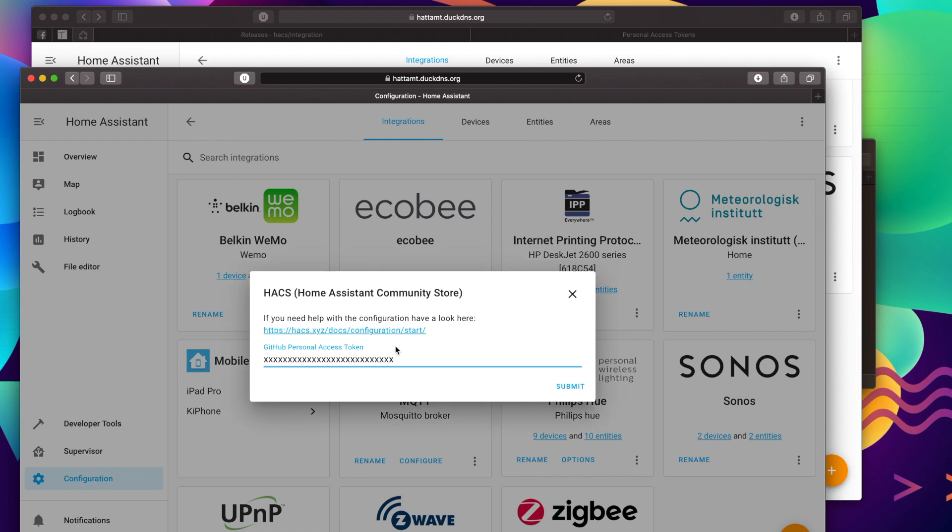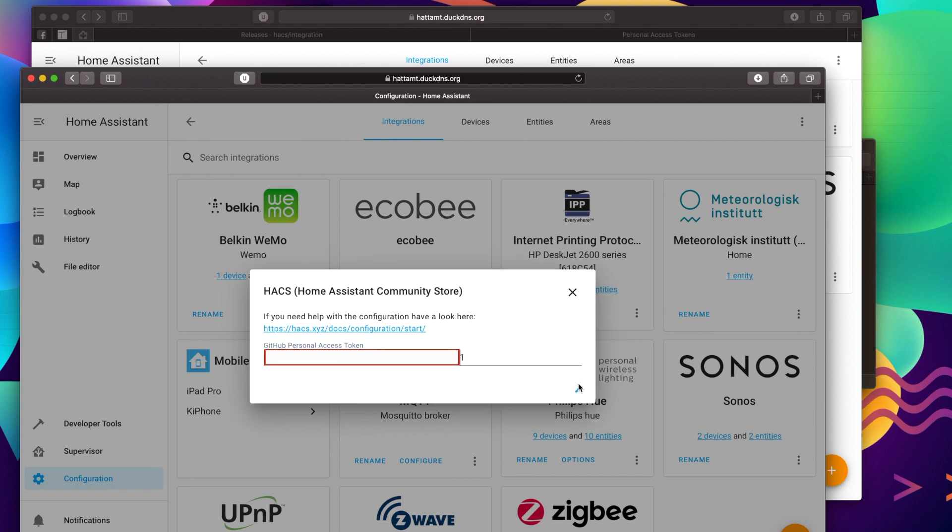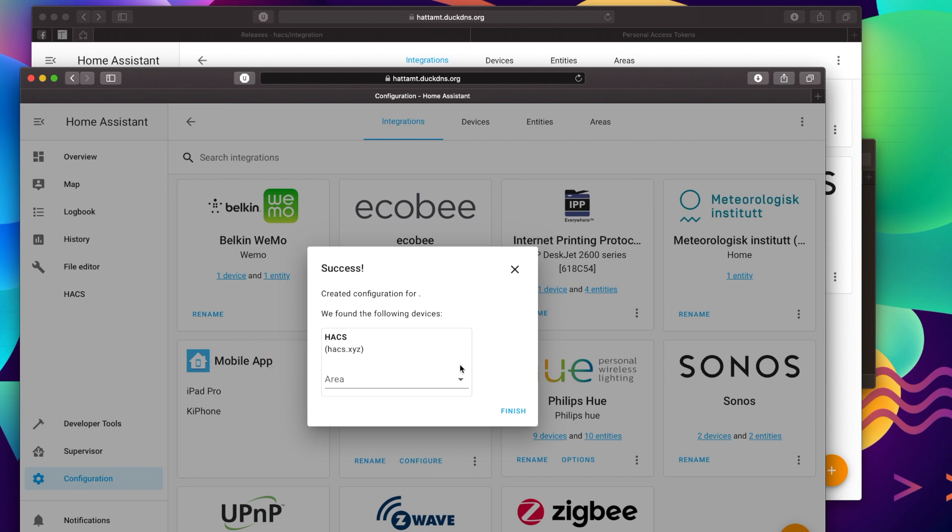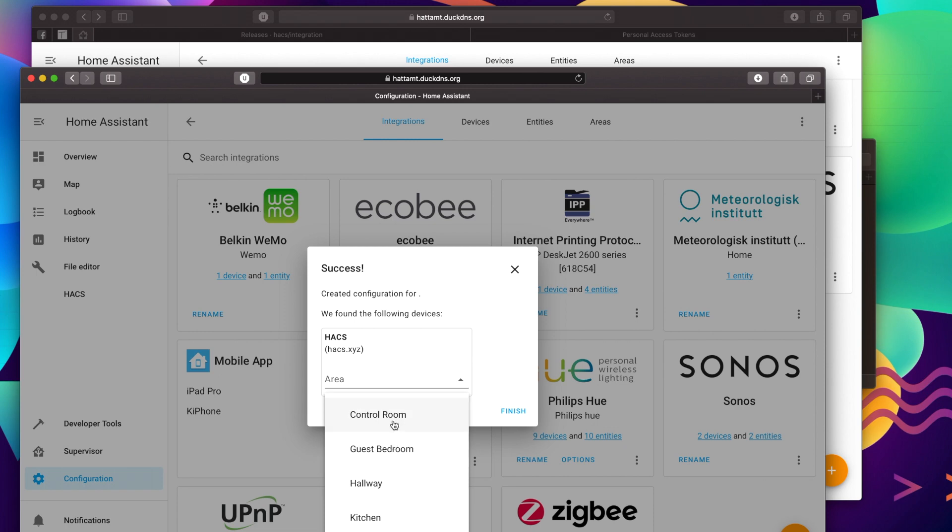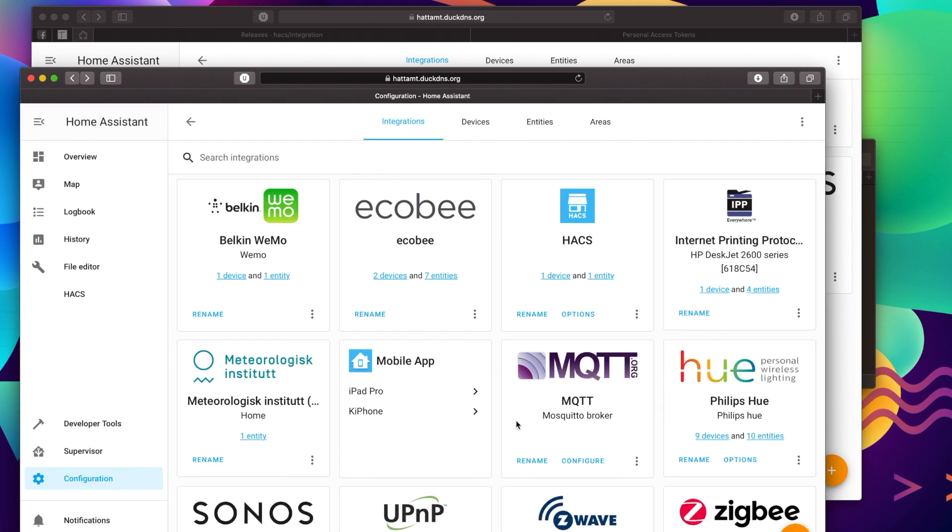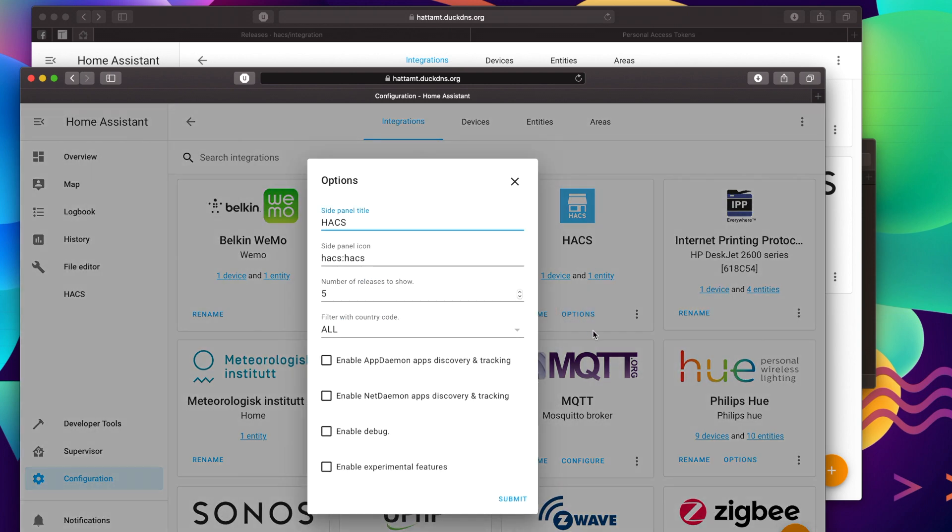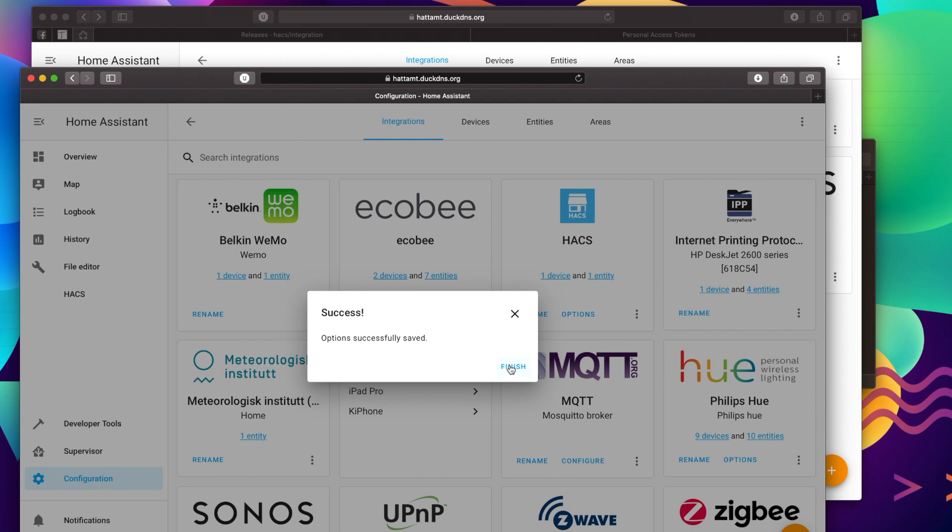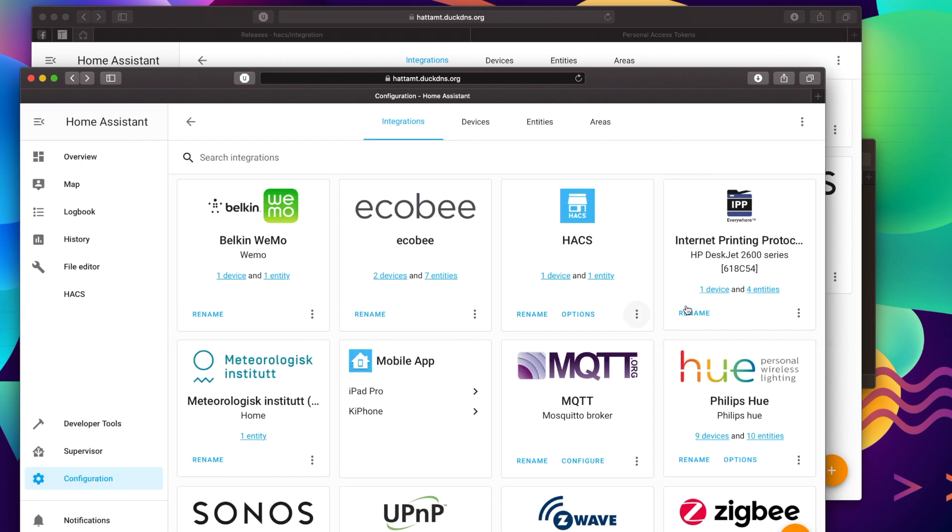Now that it's installed, you're going to be asked to paste your personal access token. So go ahead and paste that and hit on Submit. And success. Now you can select the area where it has been. So go ahead and just select where you want. I'm going to put Control Room and Finish. Cool. Now we've got the little HACS card. Go ahead and click on Options. And here's where we can configure it. I'm going to select these top few. It doesn't really matter. And then hit Submit and Save. Now my options have been saved for HACS.